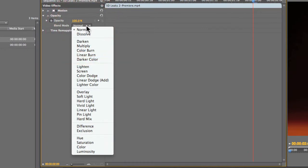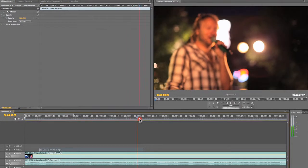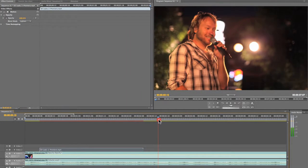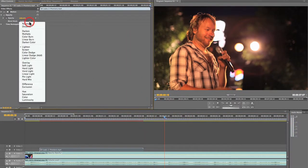Now for Premiere Pro I would suggest using Lighten. Lighten is the best to use within Premiere Pro.